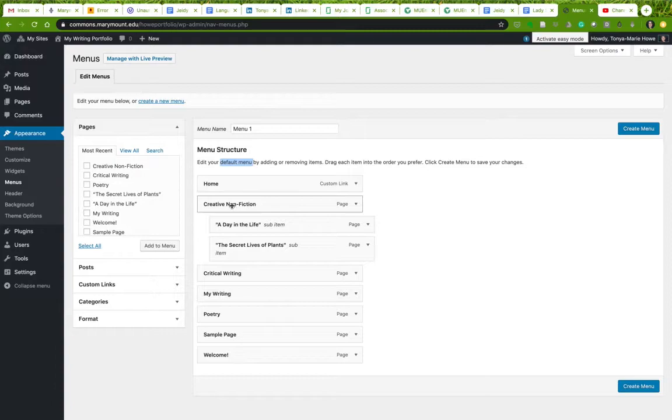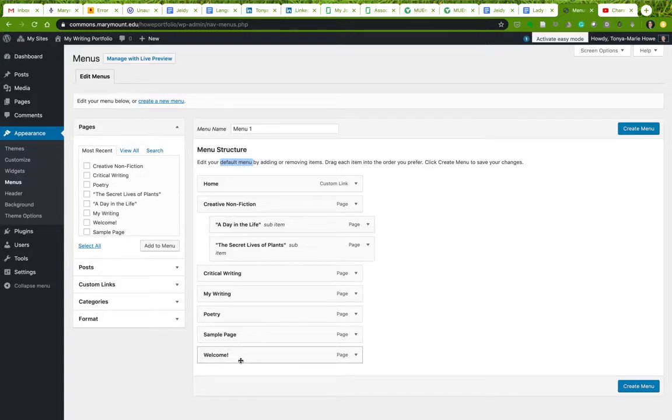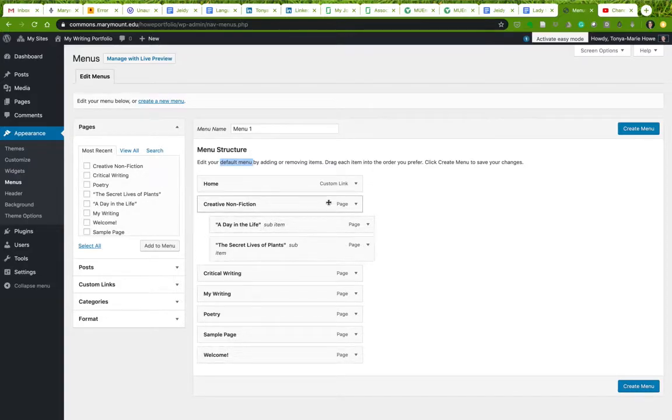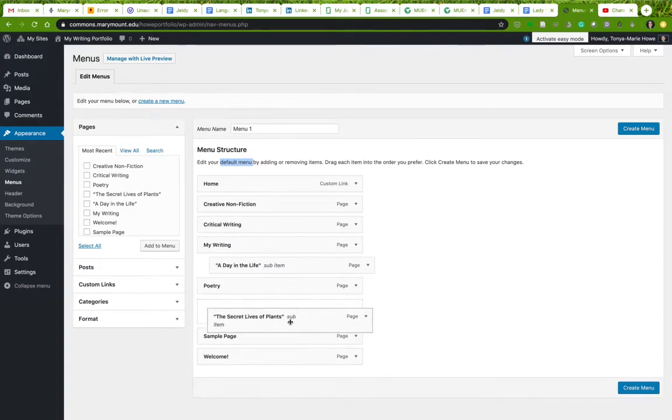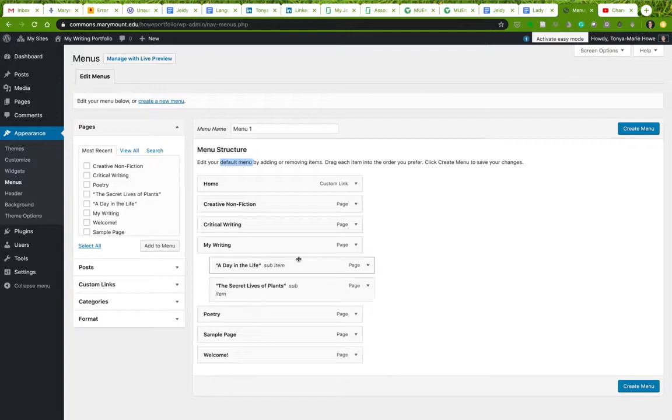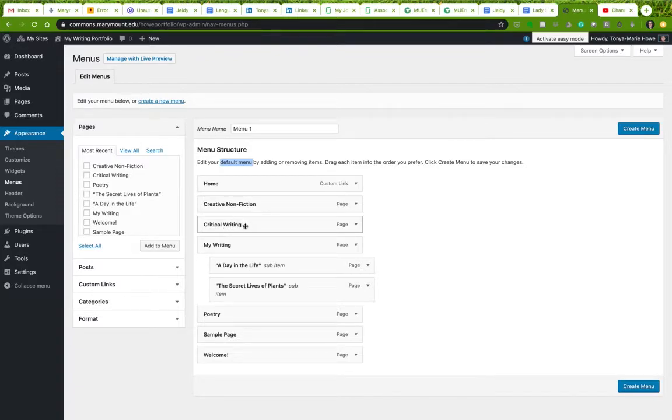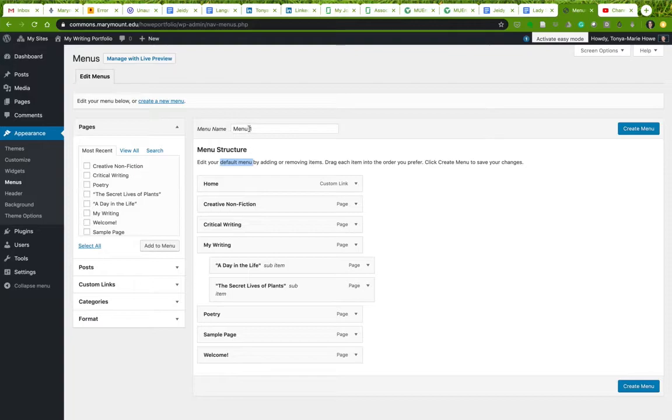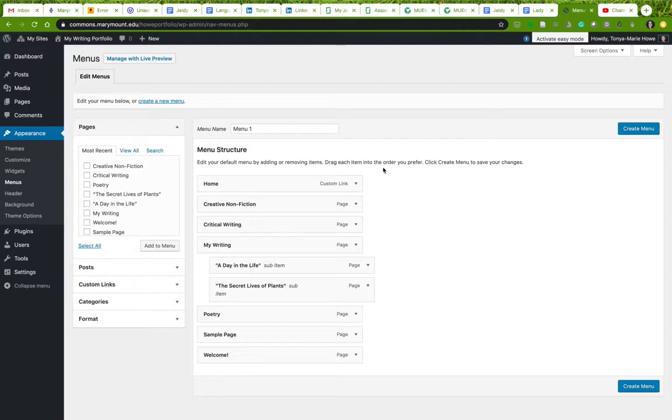If you do not want to have a Creative Nonfiction subheading and a Poetry subheading and a Critical Writing subheading, if you only want to deal with your writing and these two pages, well, then clearly you're going to have to move these under My Writing, and then we want to get rid of these other ones. We don't want them to appear in the menu. This is not to say that we want these pages to be deleted. We just don't want them to appear in the menu. So there are a couple things that we can do. One, we can edit this default menu by adding or removing items. That's perfectly fine.